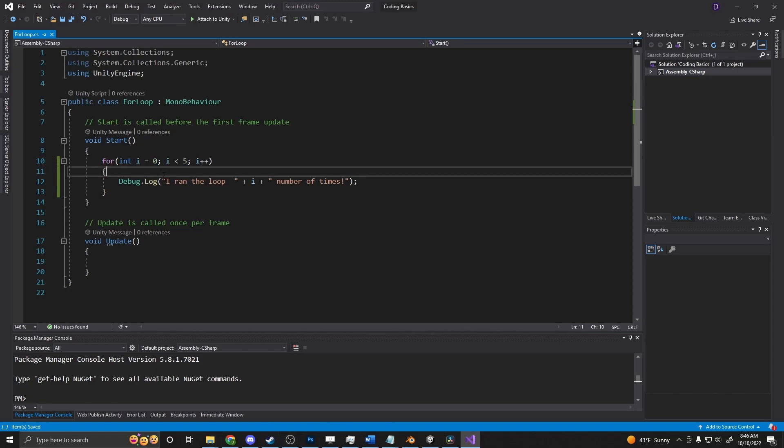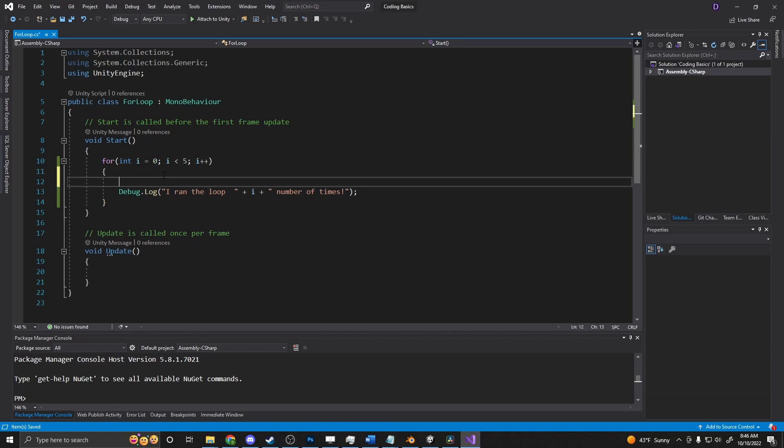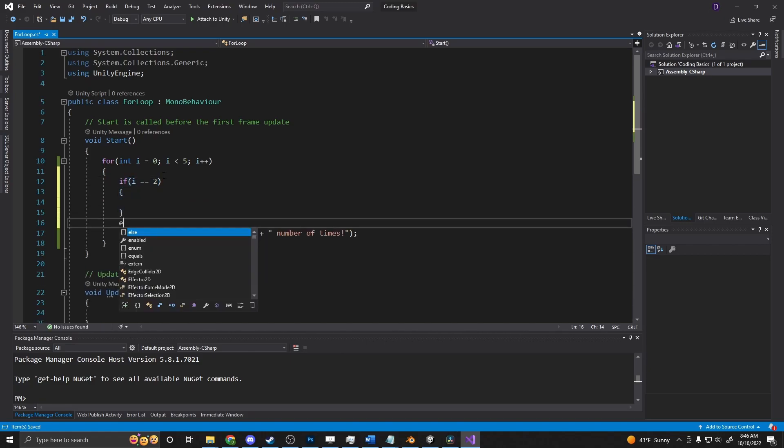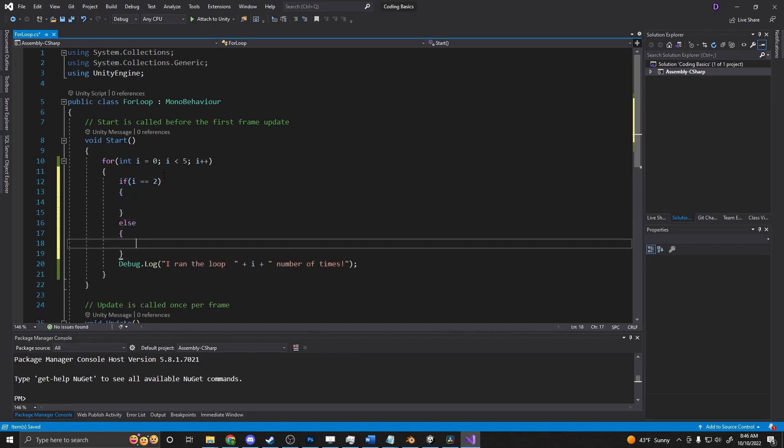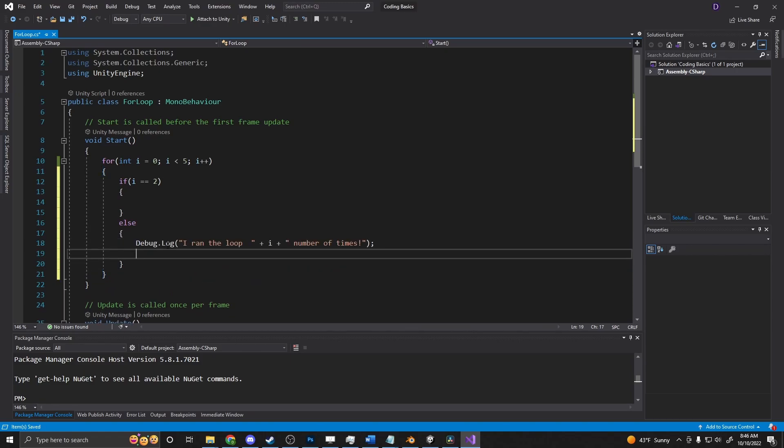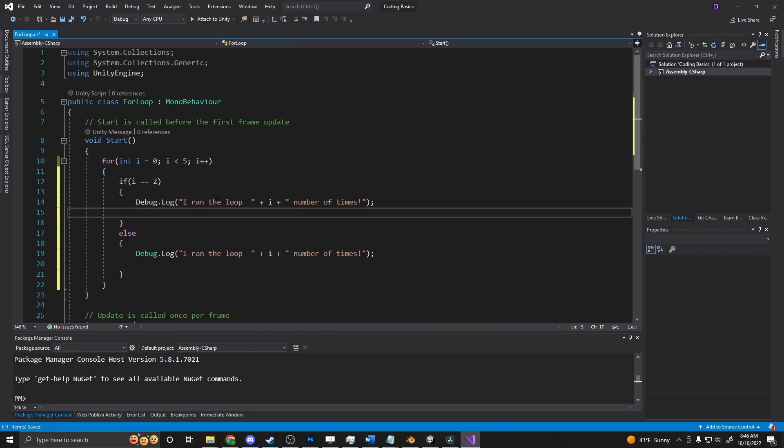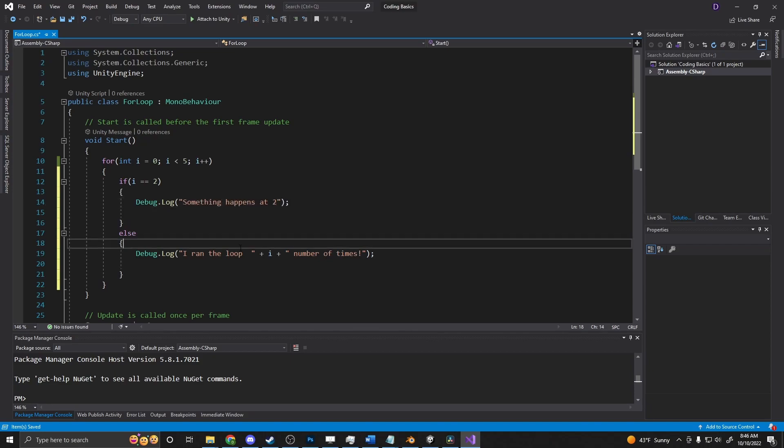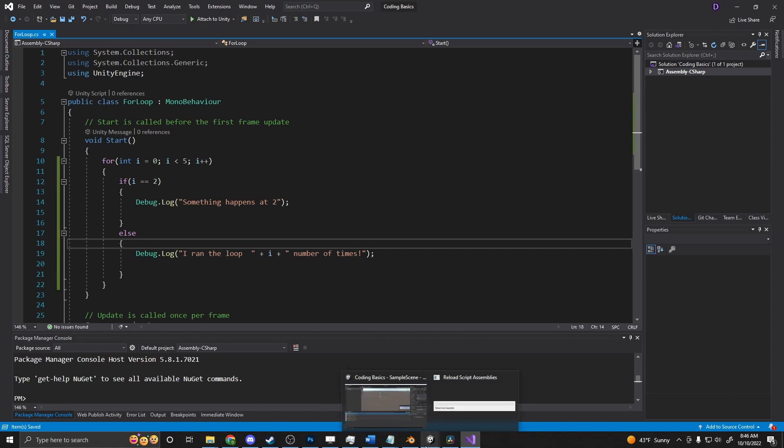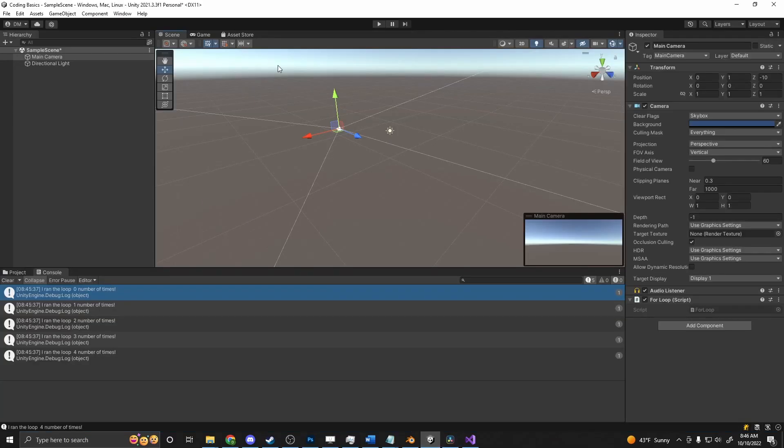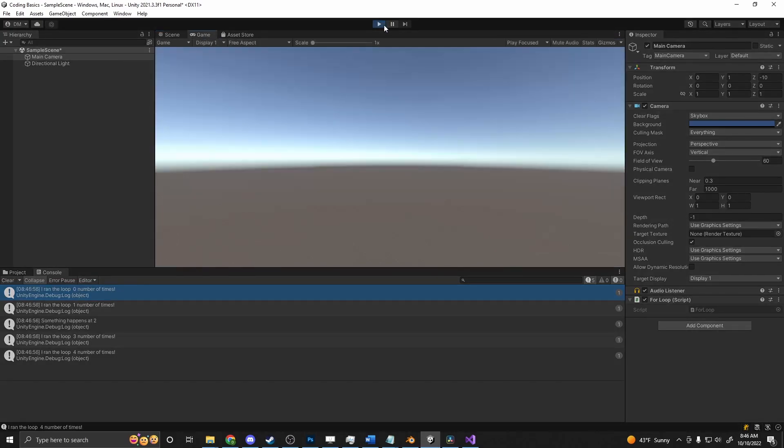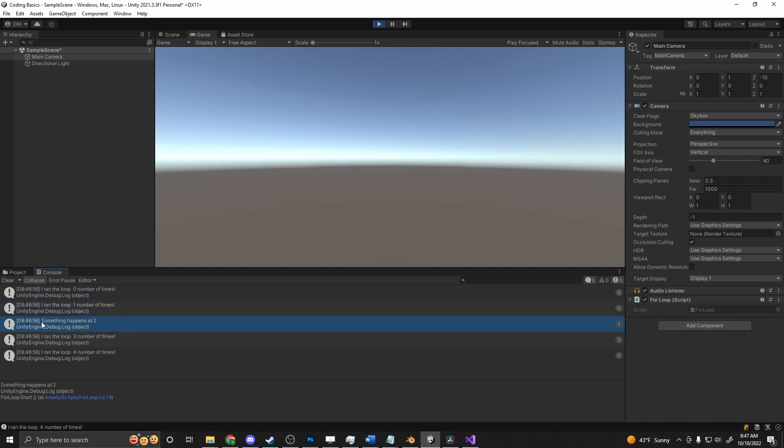And you can expand on this logic. Now that you have this in here, you can put if statements and things in here. So if i is equal to two, for example, else, we want to run this loop, or run this debug, we can put another debug here and say something happens at two. We go back into Unity and run that again. You ran, and it says I ran loop one number of times. And at two, it just says something happens at two, and then moves on to the next things. So you can add additional logic in there based on specific parameters.